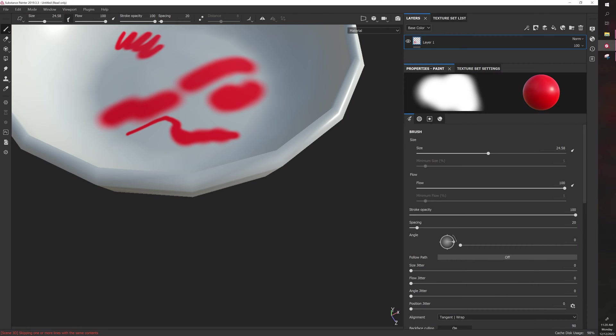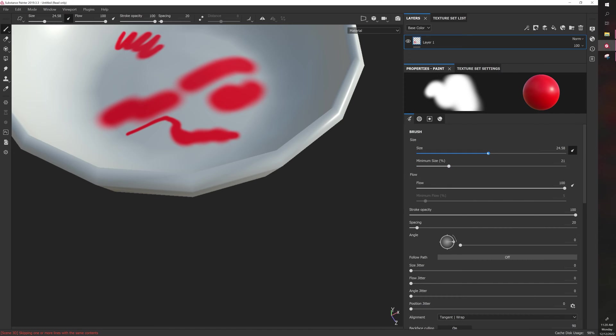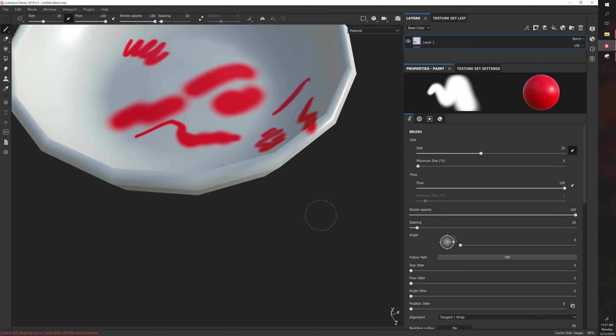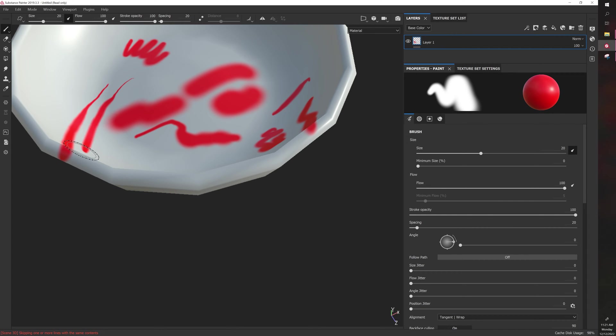It's right here. You can adjust it, and there's also a minimum size. For example, if you want this to go to 20 and the minimum size to be 5, you can do it really specific. Then when you paint, you now have pressure sensitivity with ranges. If you want the minimum size to be 0, you can now go from extremely small stroke to a very large stroke.